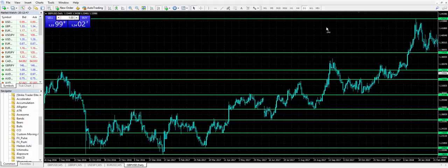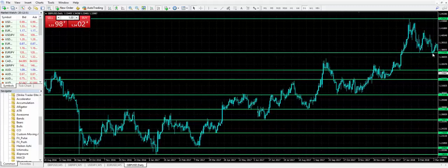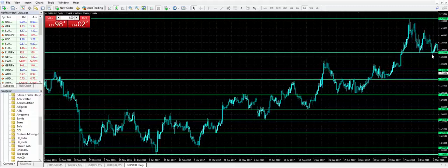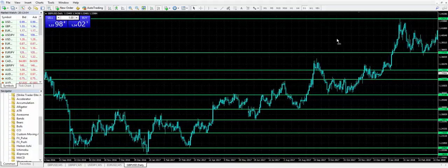Now going forward, as price played out, price came down and tested support, pierced through a bit and lifted. So if I see that rejection on a breakdown and it's lifting back through, I would be on my lower time frame chart trying to find ways to get into the uptrend.